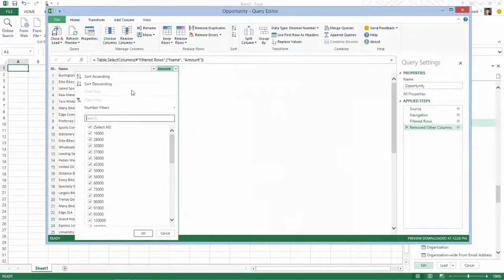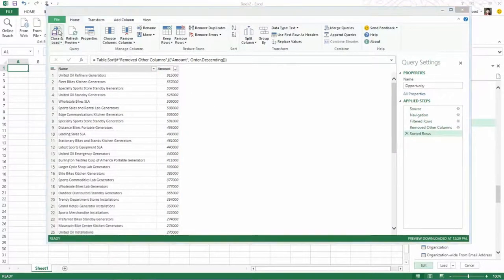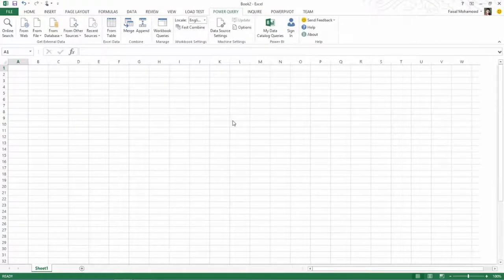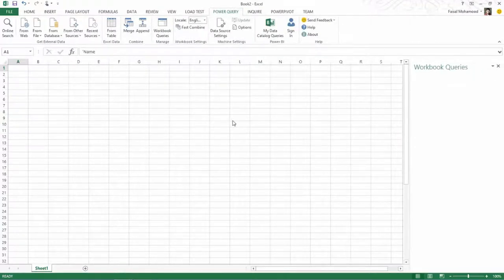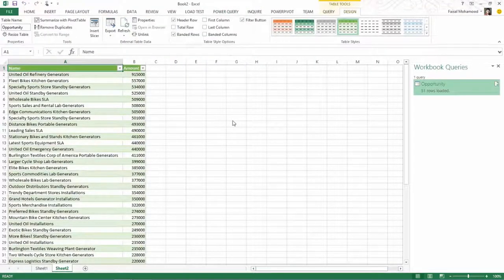And finally, let's sort this by opportunity amount. And now we're going to close and load. And you can see that that data now in its entirety lands into my Excel workbook.